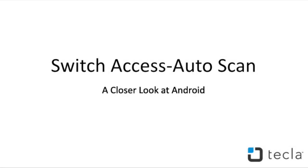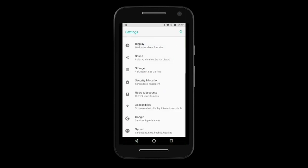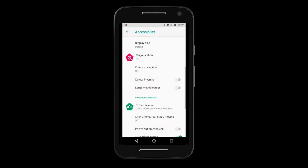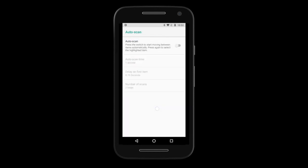You are now ready to set up Switch Access with your Tecla E. To begin with Autoscan, go to Settings, Accessibility, Switch Access, then go to Switch Access Settings. To turn Autoscan on, tap Autoscan and enable it in the next screen. Here you can adjust the scanning rate — default is 1 second, which may be too fast for a first-time user. You can also add a delay on the first item of the screen, and set the number of loops that the screen will be scanned before Switch Access hides.